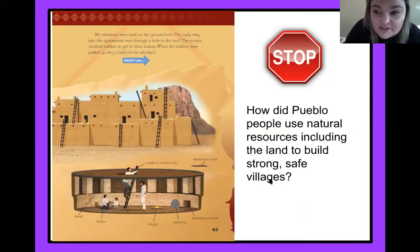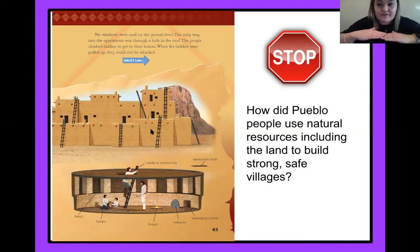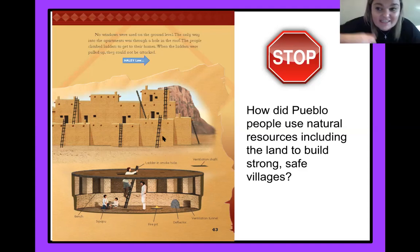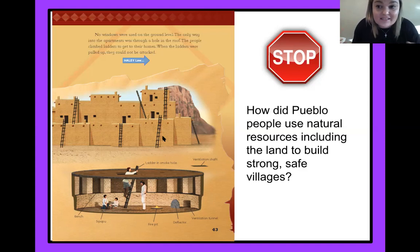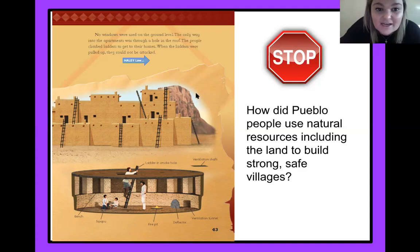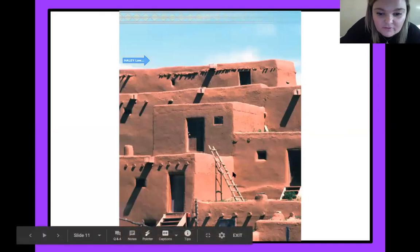Strong, safe villages. And on top of that, like we just read, they have these ladders. So they built their homes on top of the land, and they can take the ladders away so people can't attack them and get inside unless they want them there. That makes them safe because they can take the ladders away and people can't get inside. Pretty cool. And this is what they look like in real life — we've got the ladders and the brick.